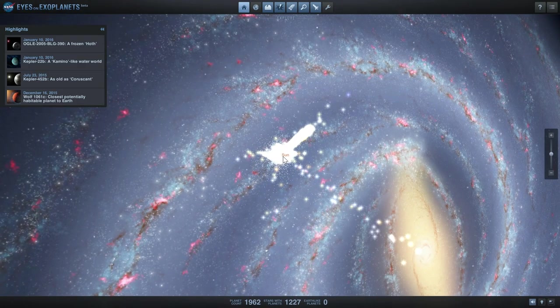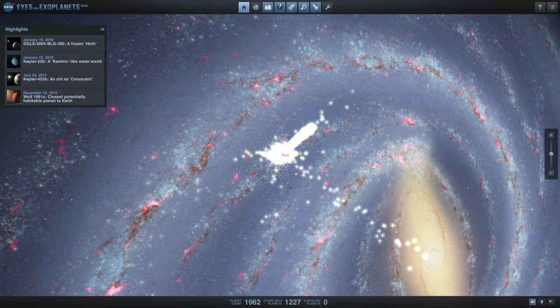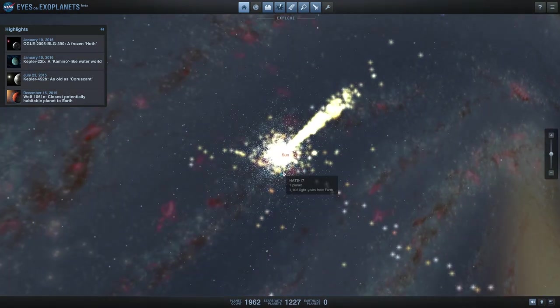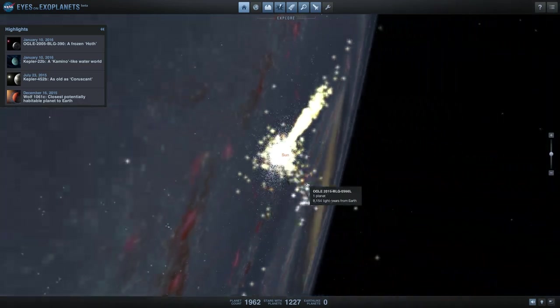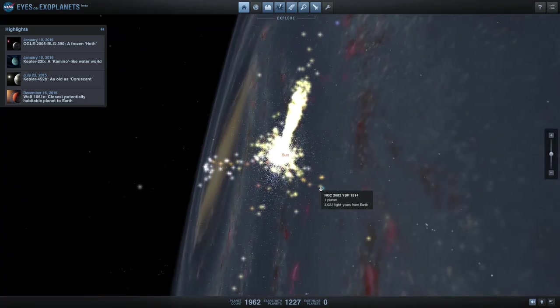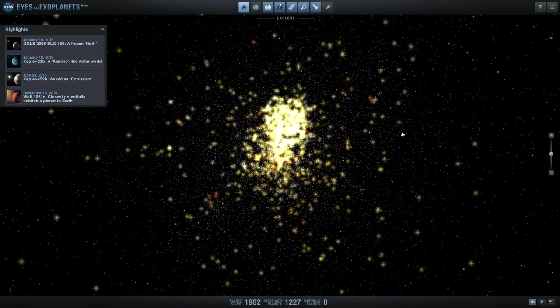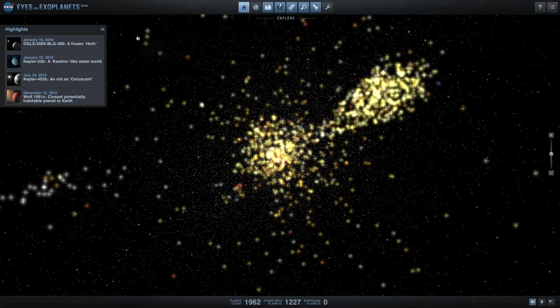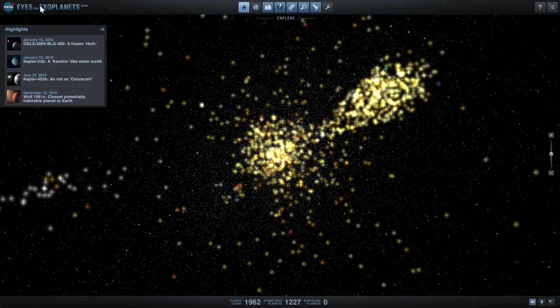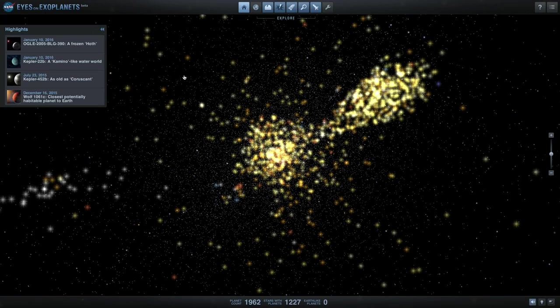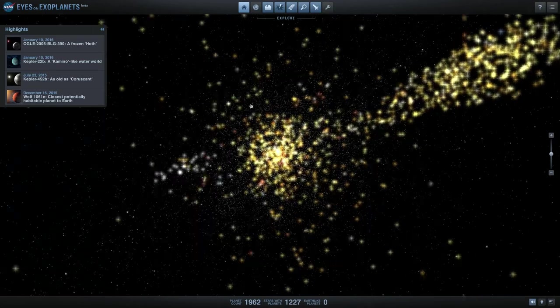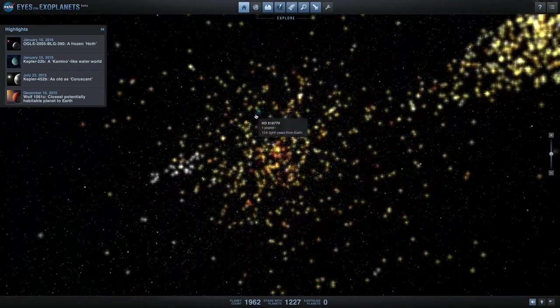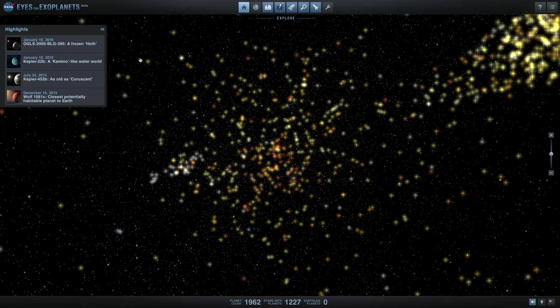I think it's only available on Windows right now but it will definitely make its way to Mac as well. First of all, there's actually three apps in one. First one is called Eyes on Earth, where you get to explore our Earth and geology and geography.